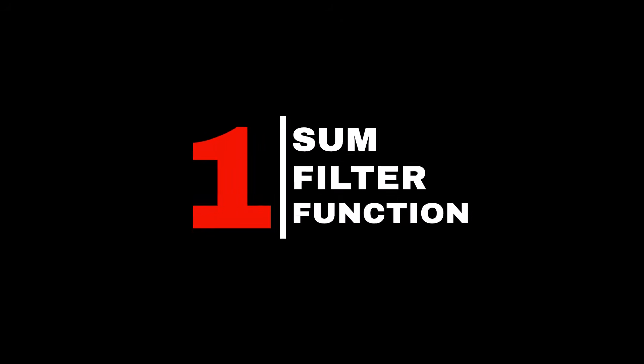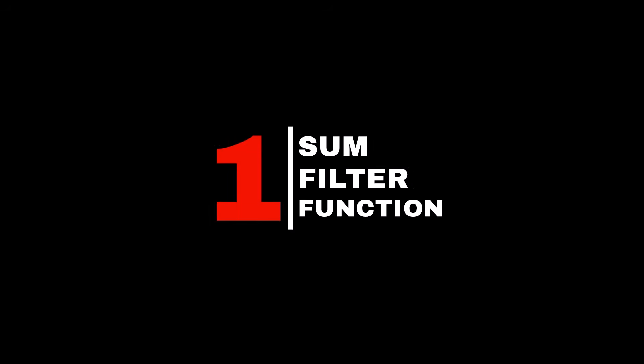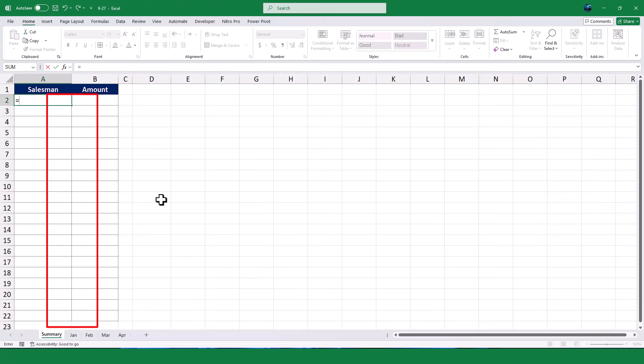Let's start with the first method, which uses two separate formulas. In this method, we'll first create a list of unique salesmen in column A of the summary sheet and then calculate their total sales in column B.